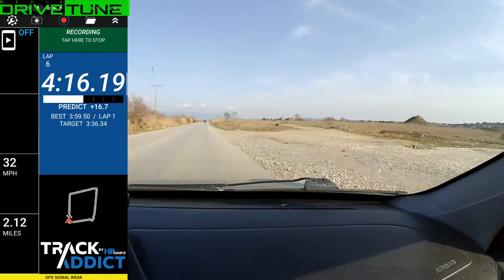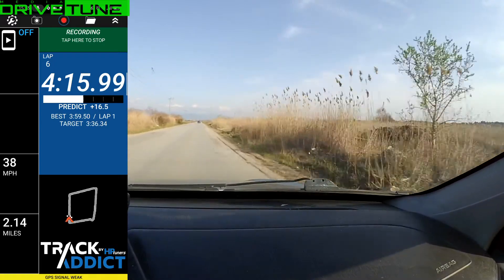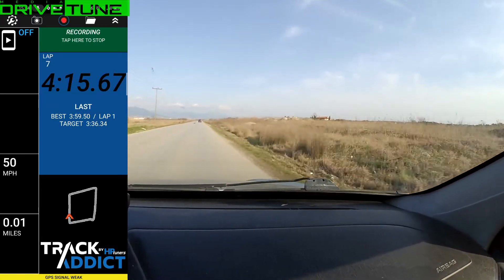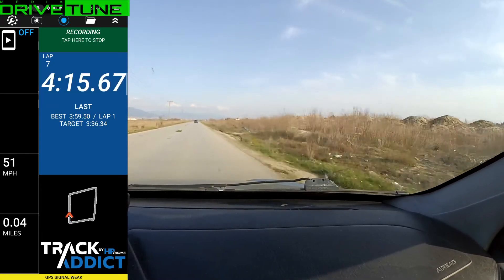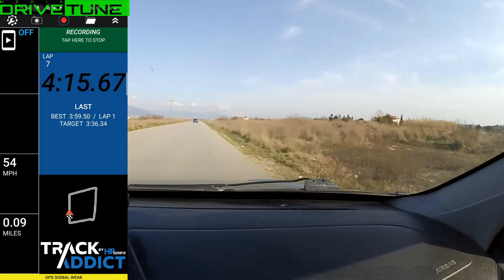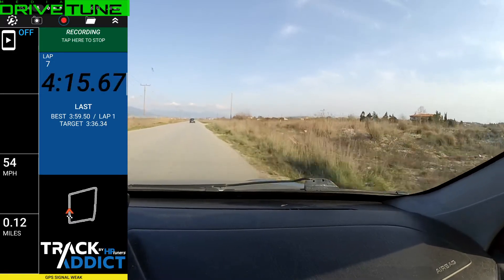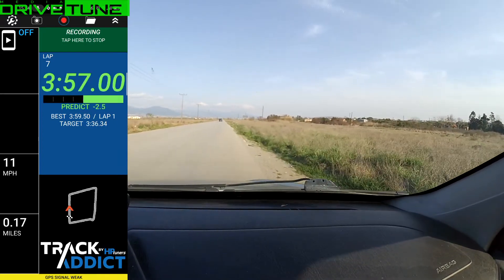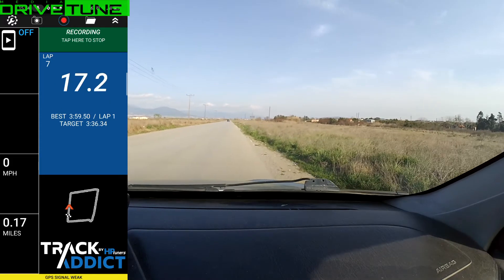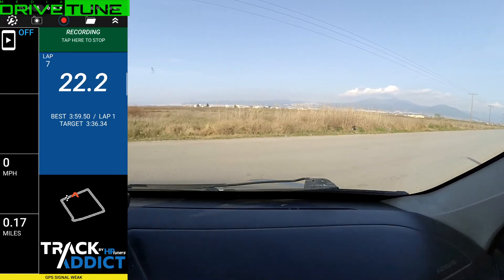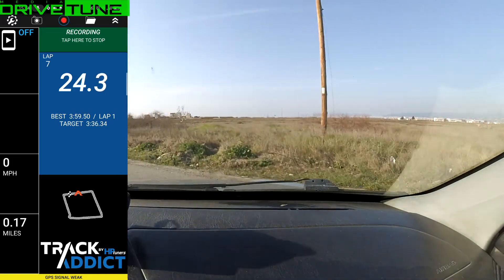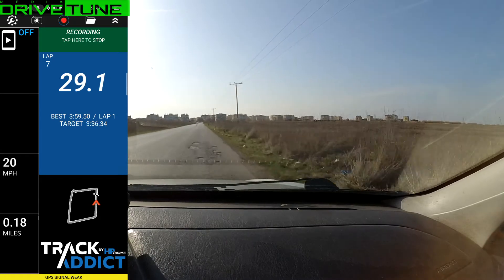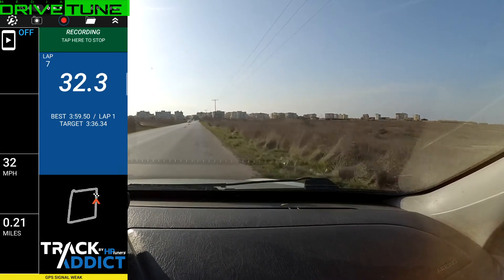So we're doing one more lap for luck. And we get a 4:15.04 from the Track Addict and 4:15.04 from the performance box, and 4:16.07 from the Track Addict. So we'll just go back to the office, plug these numbers into an Excel spreadsheet and we'll see what the difference is between the two lap timer apps.